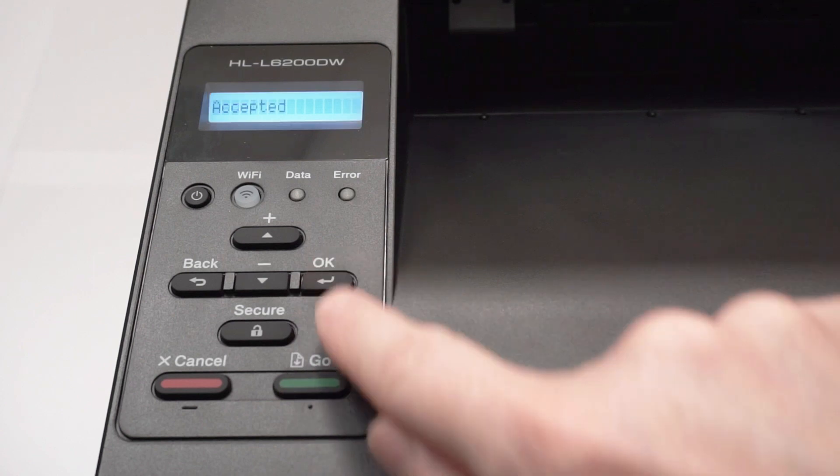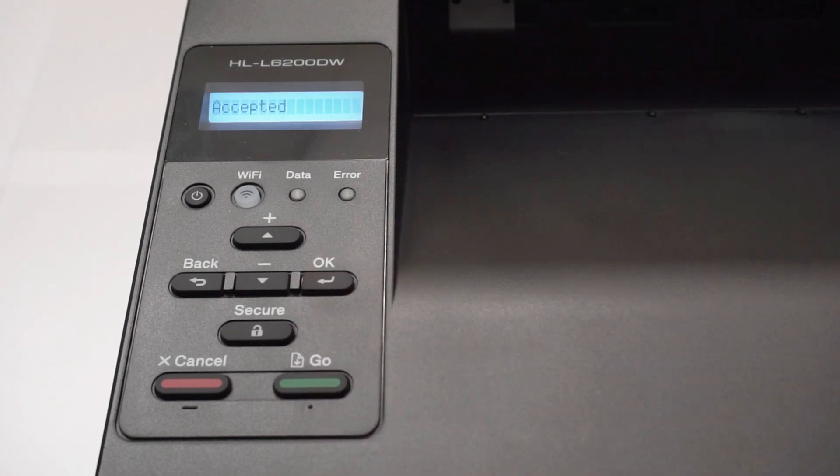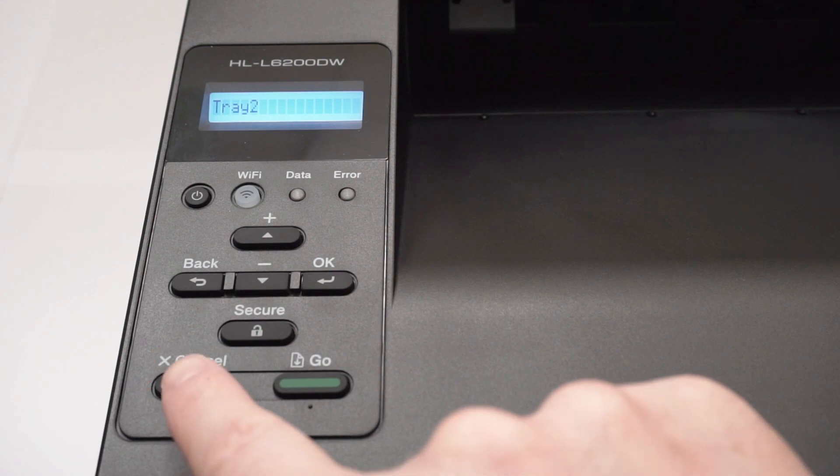Press OK. Press the cancel button to exit out of the menu.